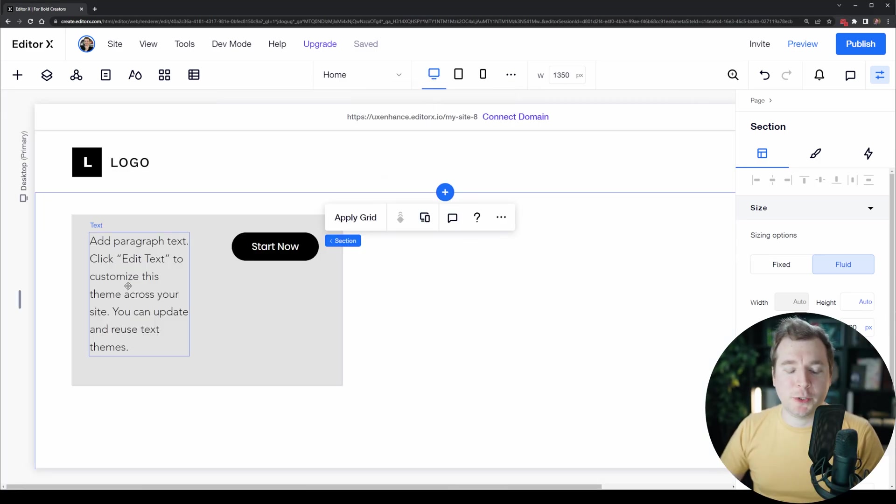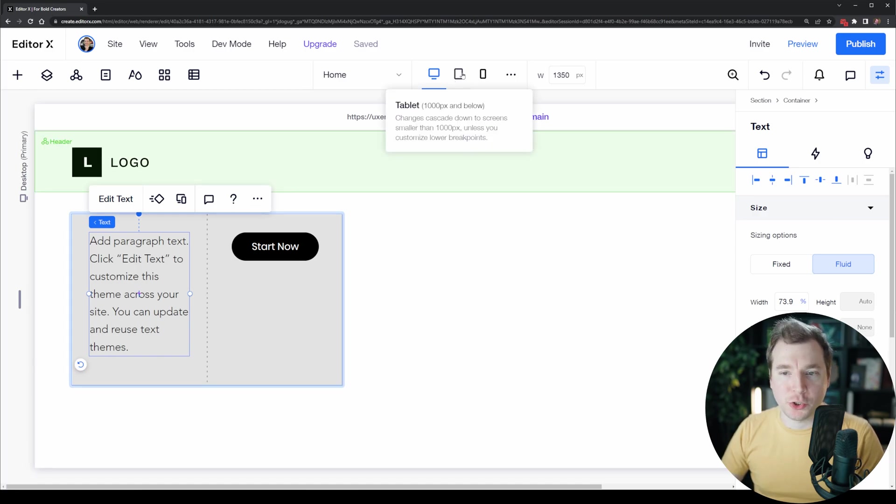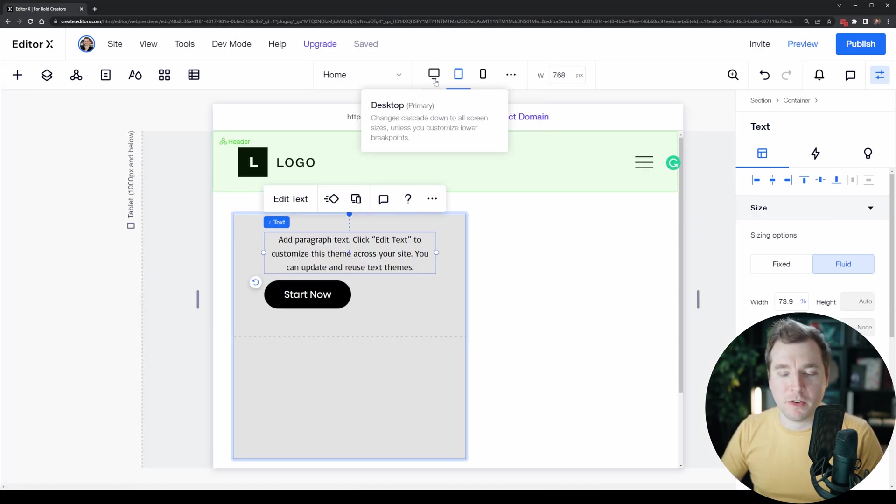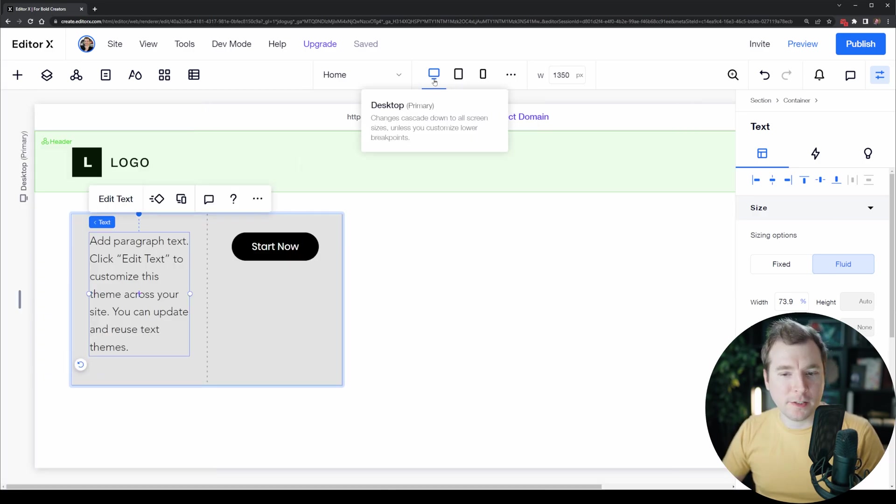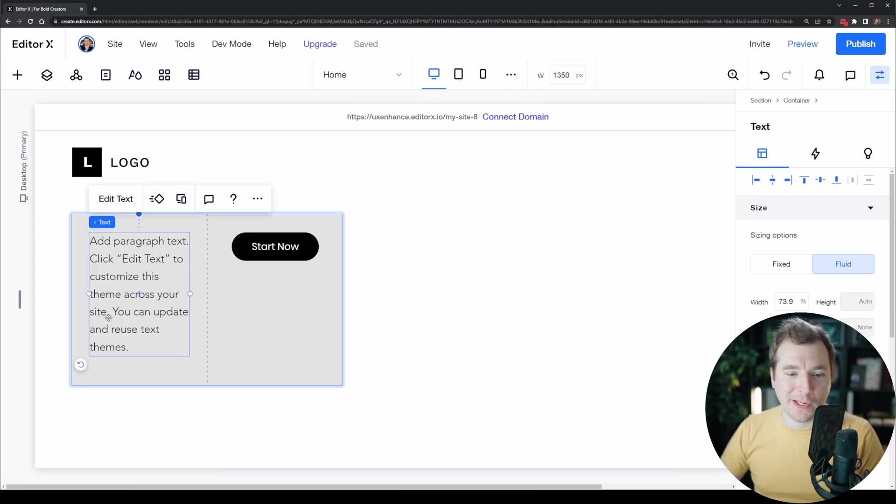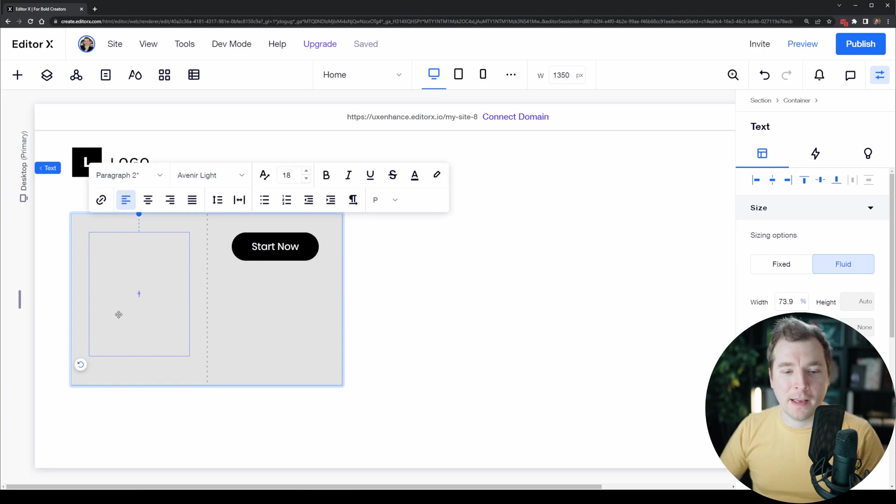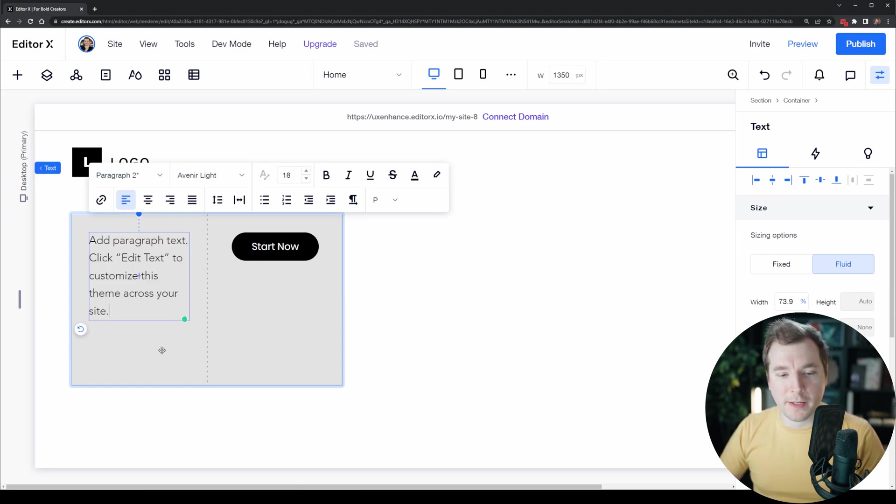Sometimes you might have paragraphs that you do want to shorten on smaller viewports. There's a few different ways we can do this. Let's take a look at this paragraph and see if we can break it into two parts.